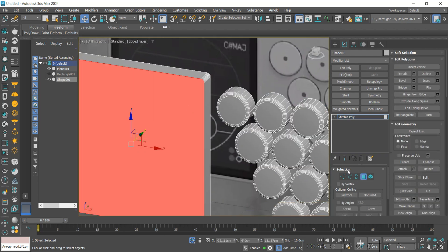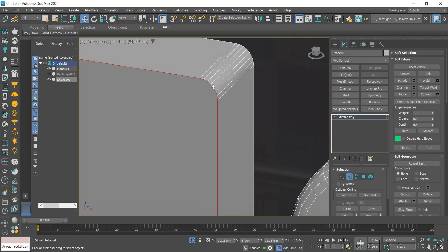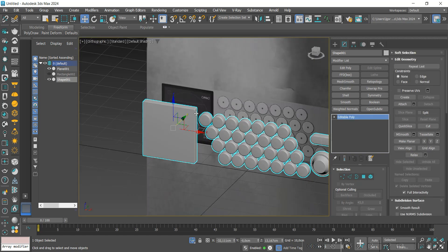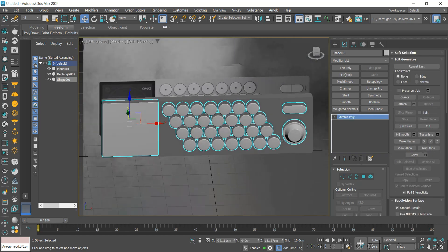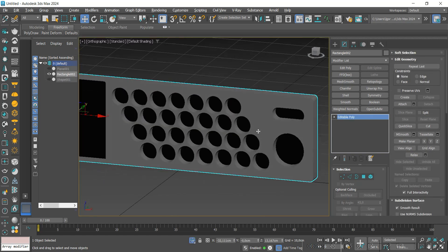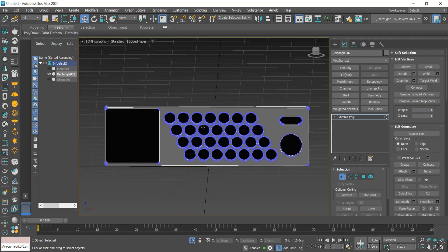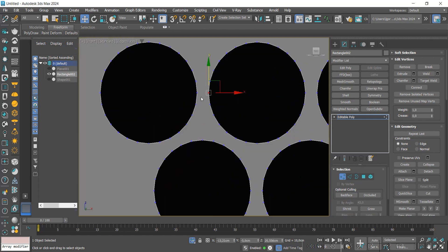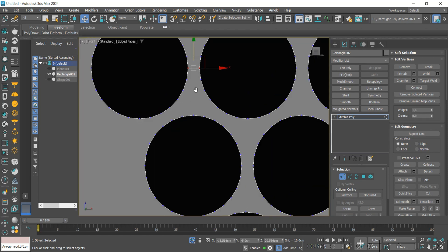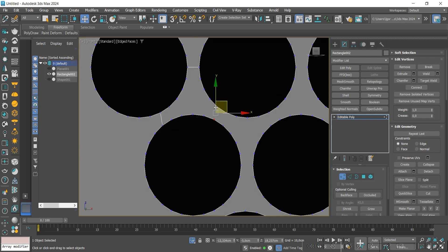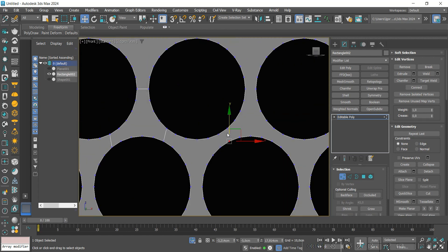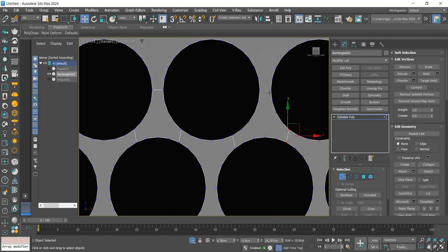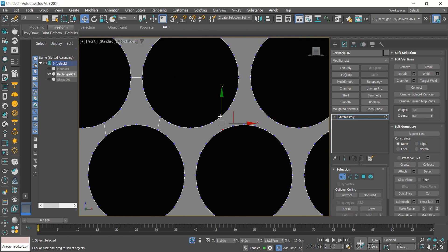Let's do the same on the display. Now let's connect some points with Edge Connect. This is necessary because we are going to apply a Chamfer to the edges of the holes.